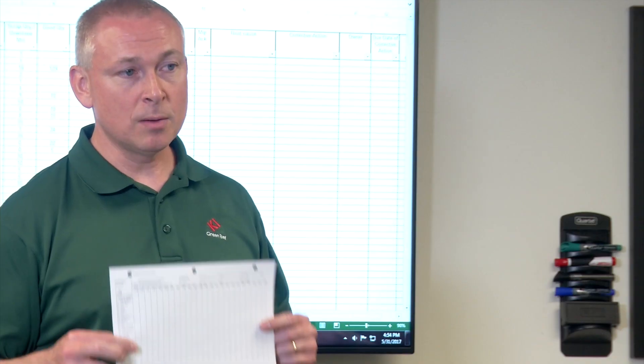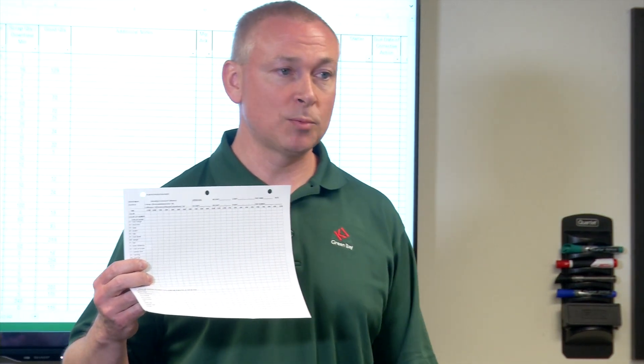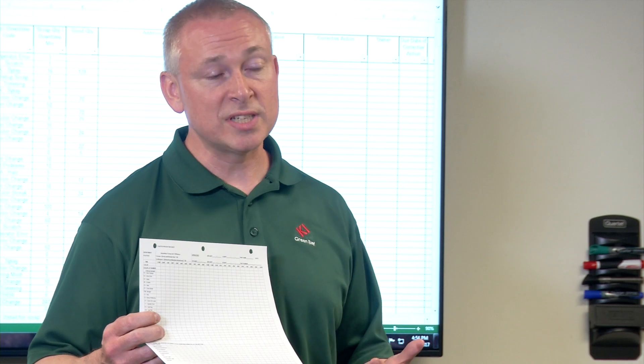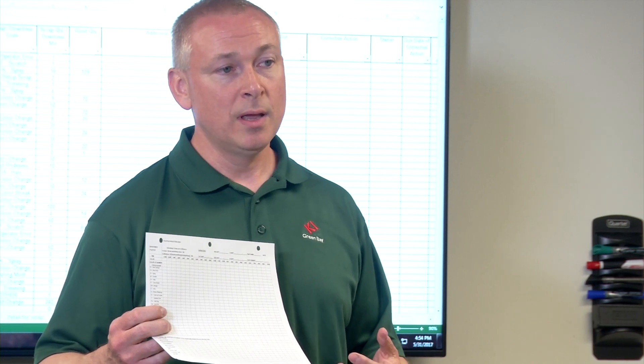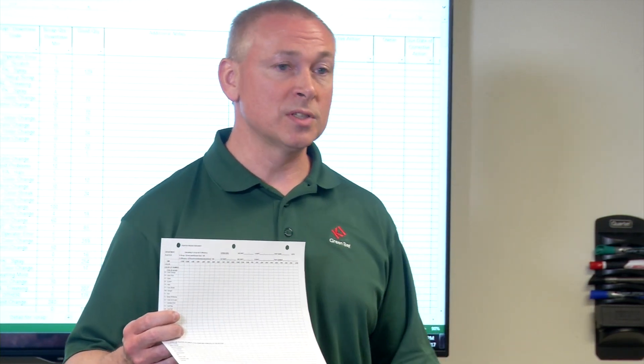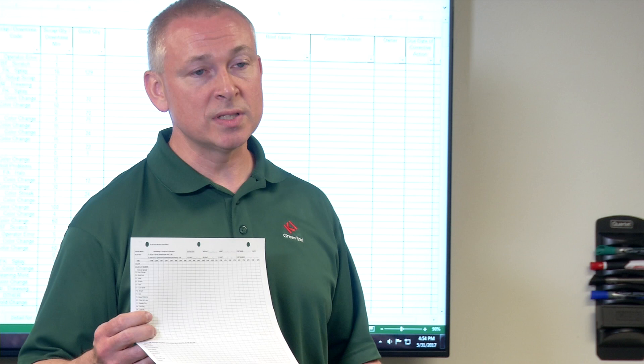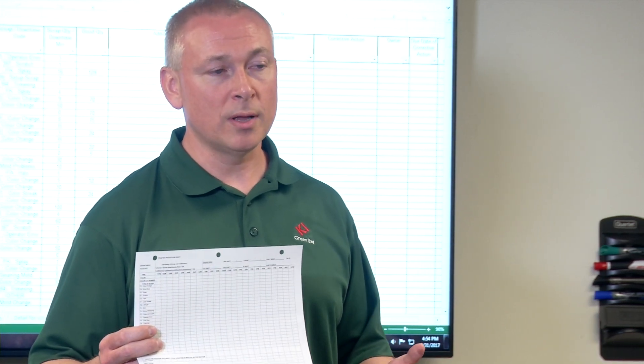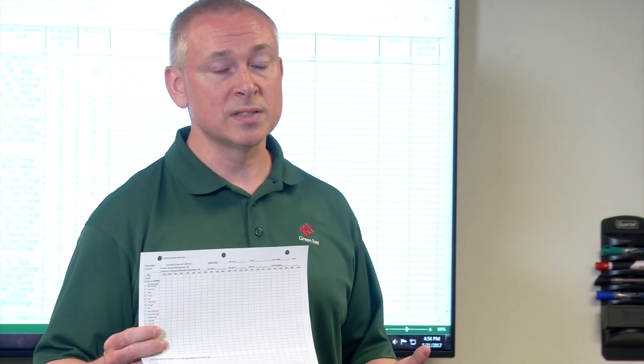In order to understand the situation better and get a true view of what our current state is, I asked our molding operators to complete these production control sheets. On these sheets, we can document what our downtime is, what our downtime reasons are, what our scrap is, what our scrap reasons are, and really get a good view of what our current state is.